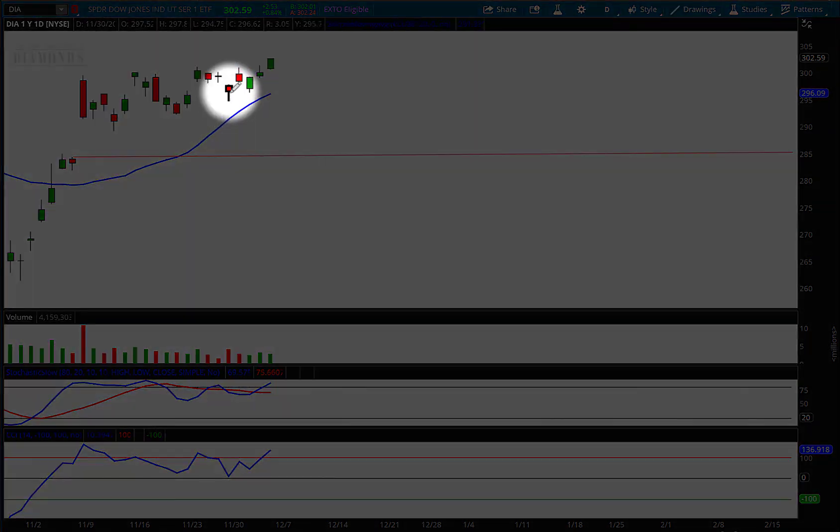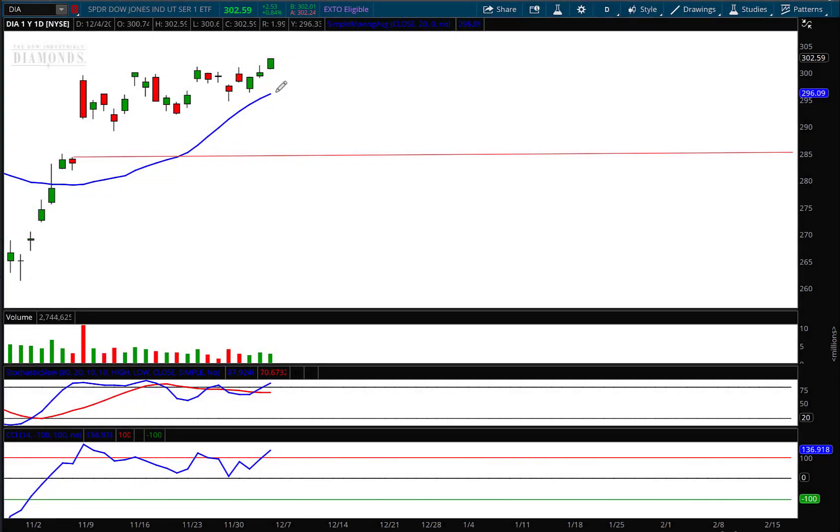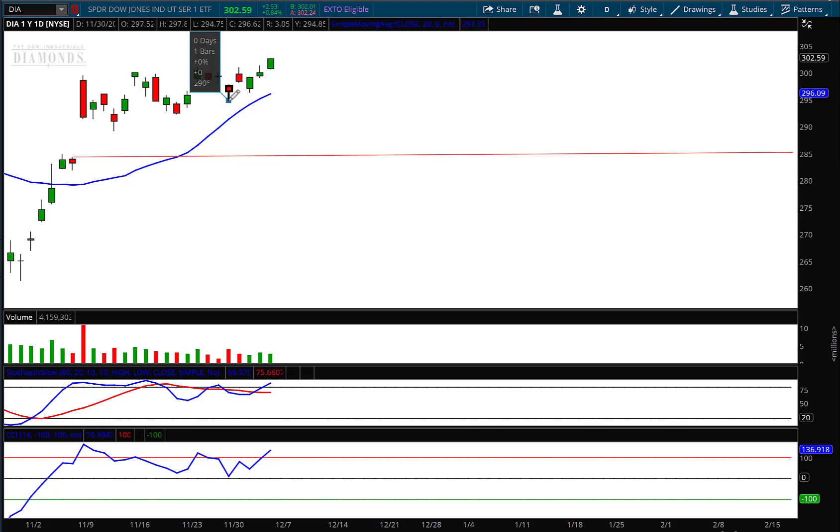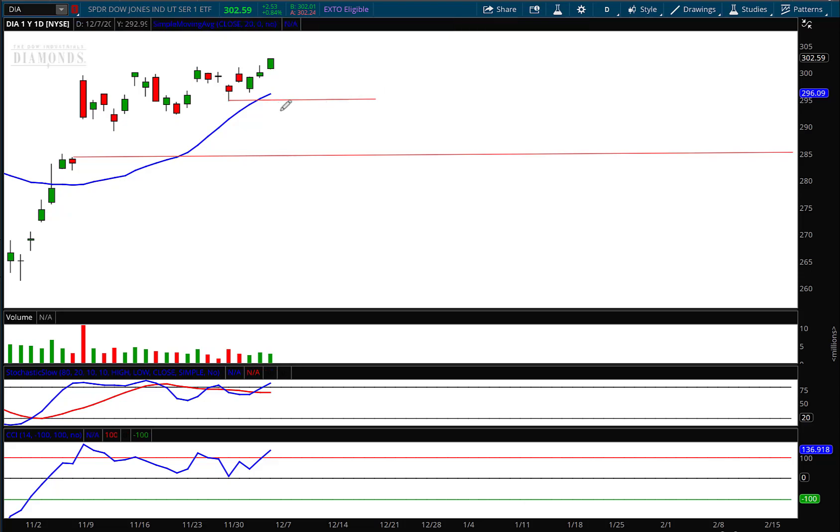But you can see right here this little hammer pattern forms very close to that 20-period moving average. So if I draw a horizontal line from there, that is going to be the level that you're going to protect.